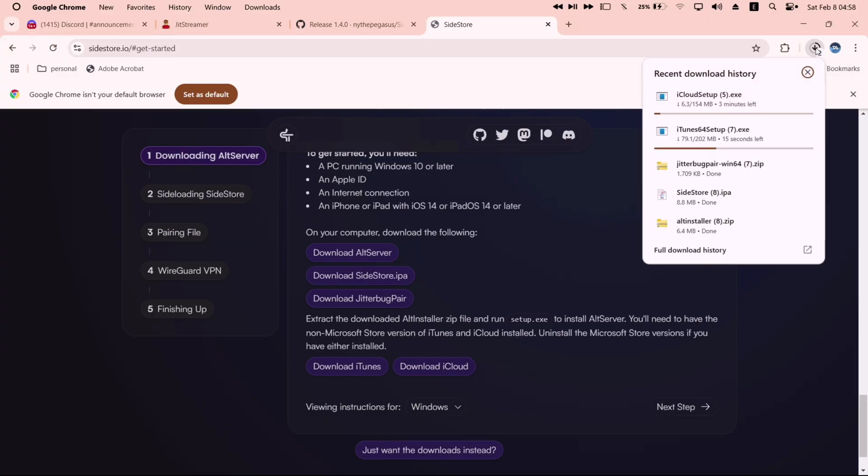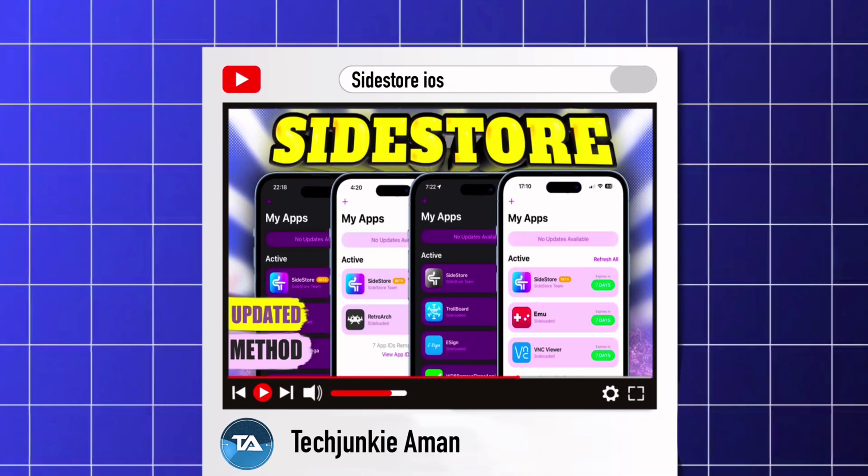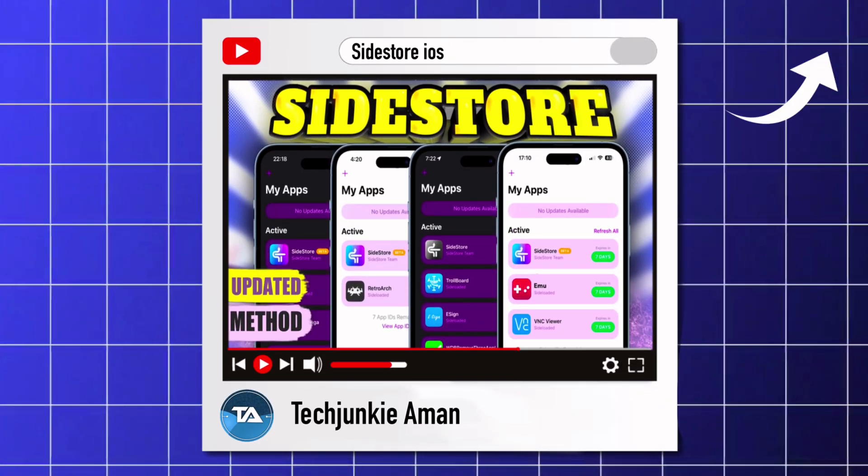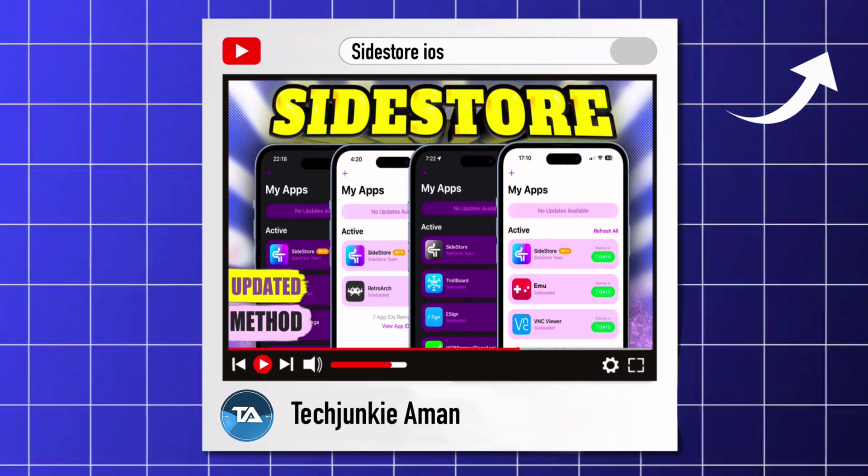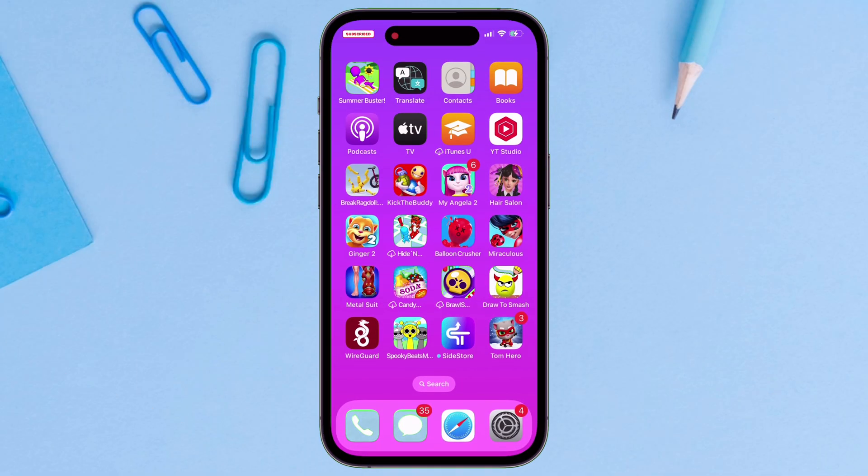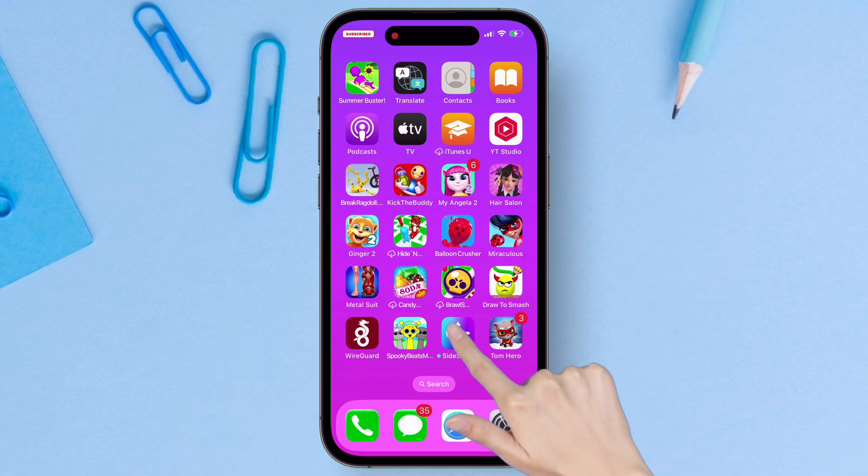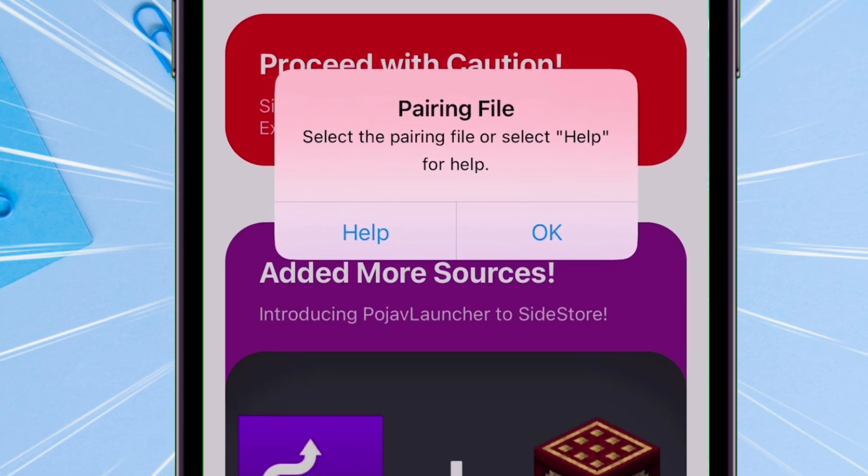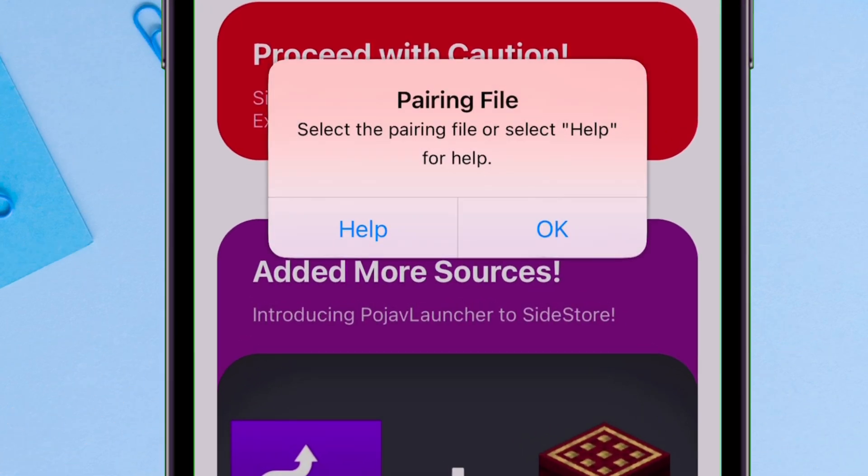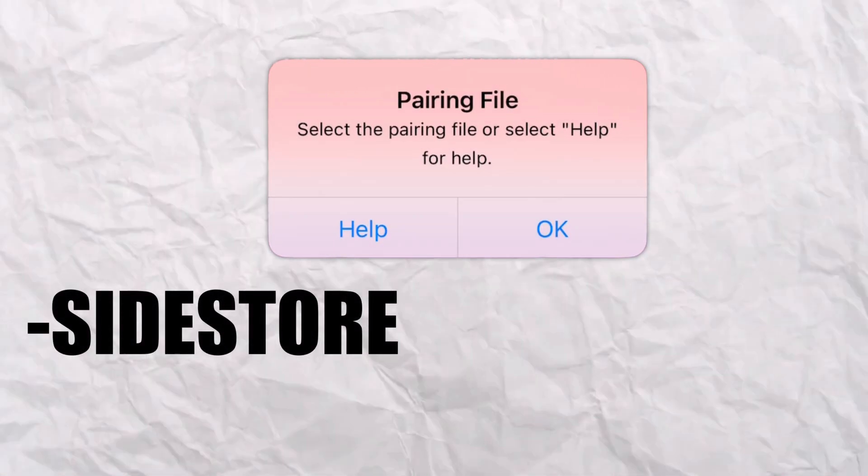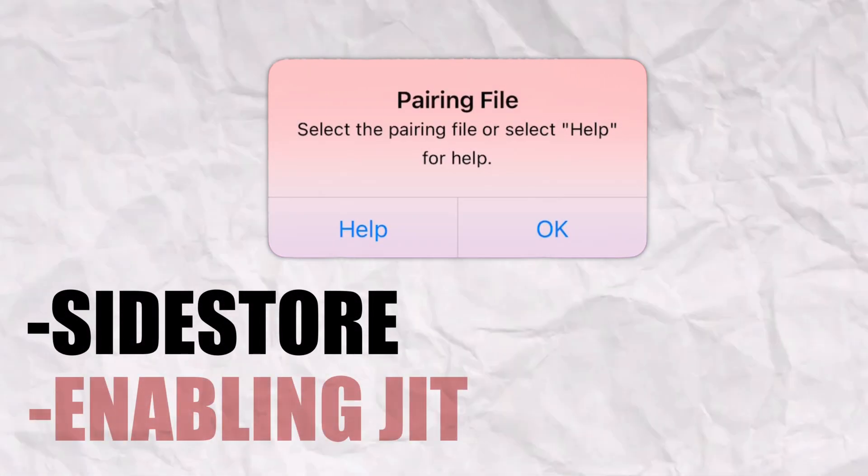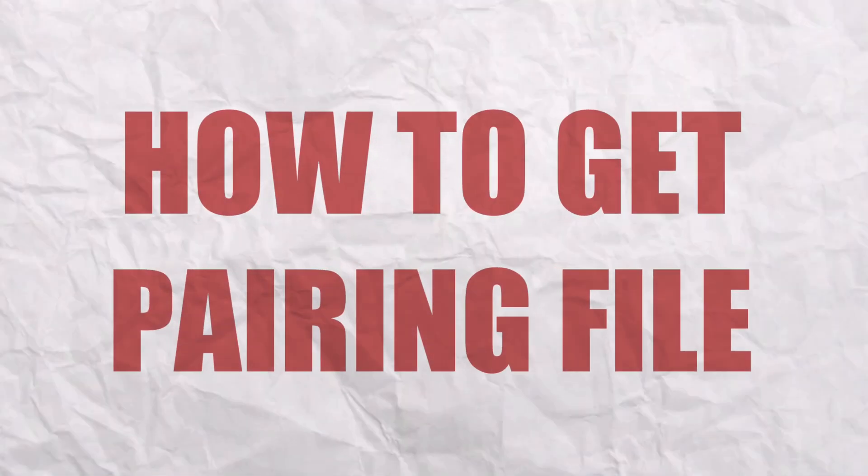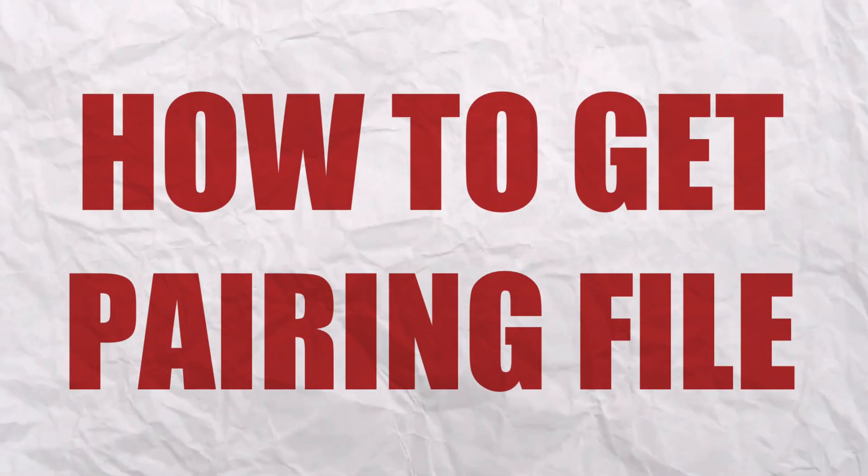I will not go in details on how to sideload Sidestore, as I've already made an in-depth video tutorial on the same. So click on the i button or find the link in the description. Once you have sideloaded Sidestore in your iOS device, launch the app once and it will ask for a pairing file. This pairing file will be used in Sidestore and also in enabling JIT. So watch carefully on how to get the pairing file.